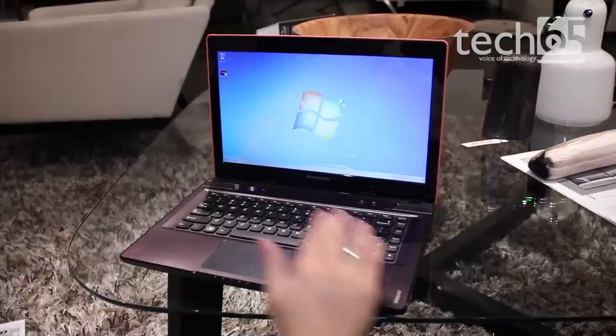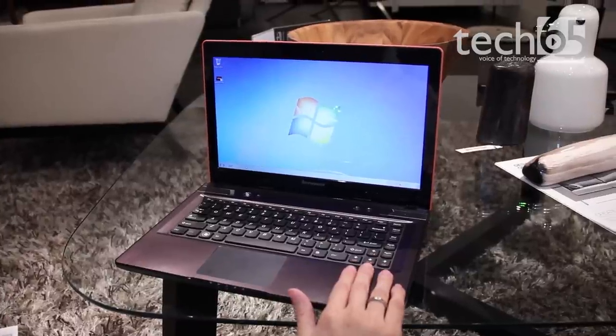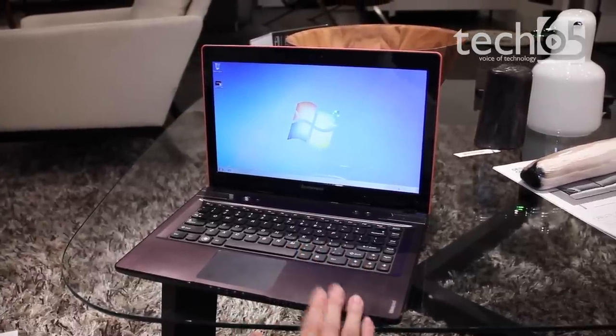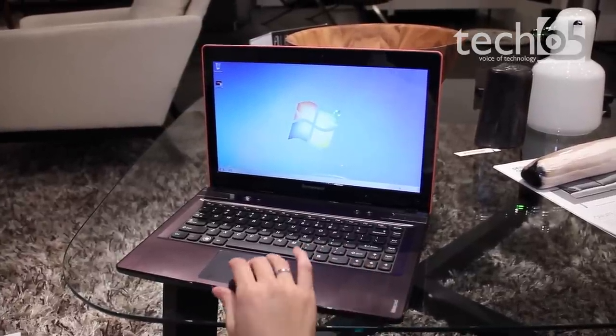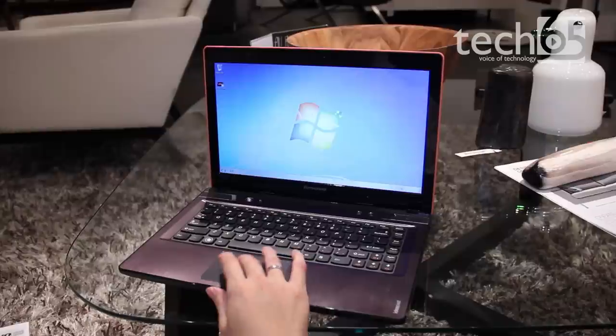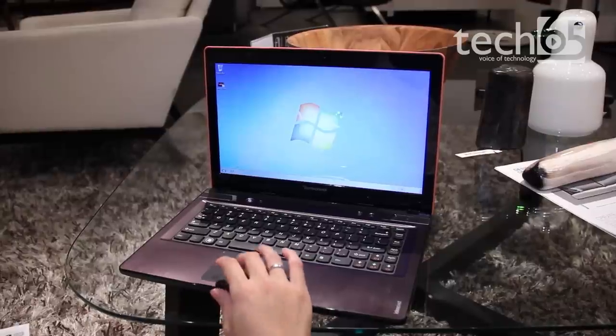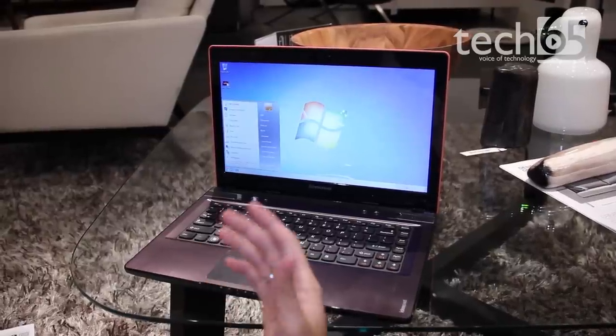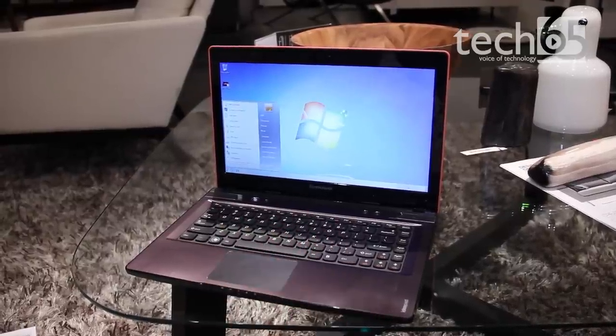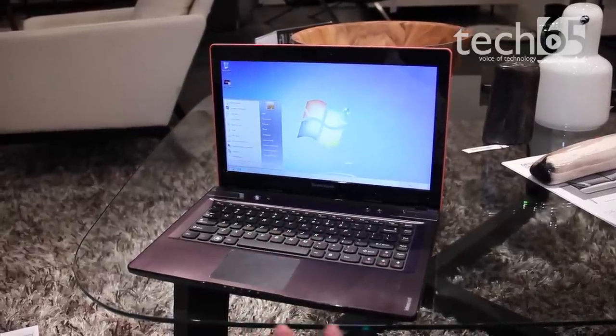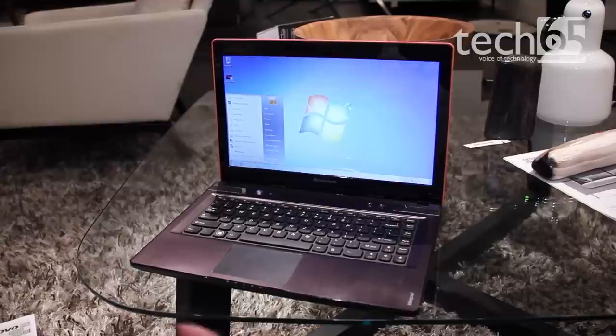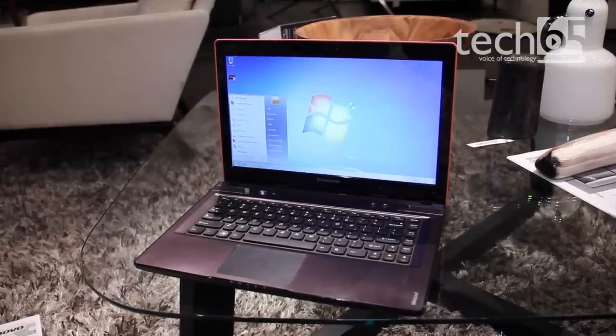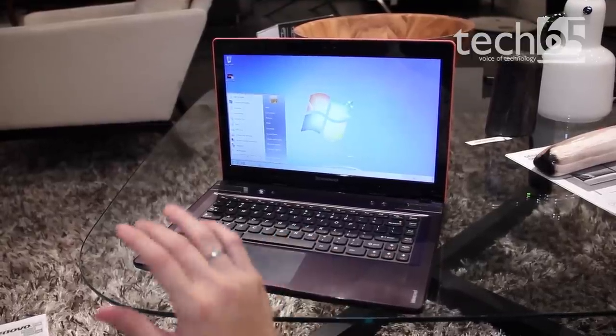It comes with Lenovo Enhanced Experience 3, which makes your computer faster and better. Based on Enhanced Experience 2, it has a 40% faster rapid boot time.